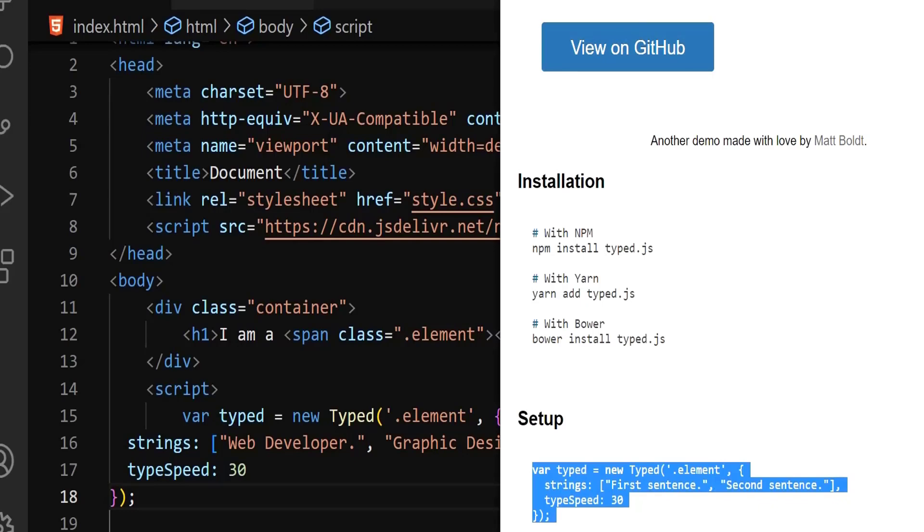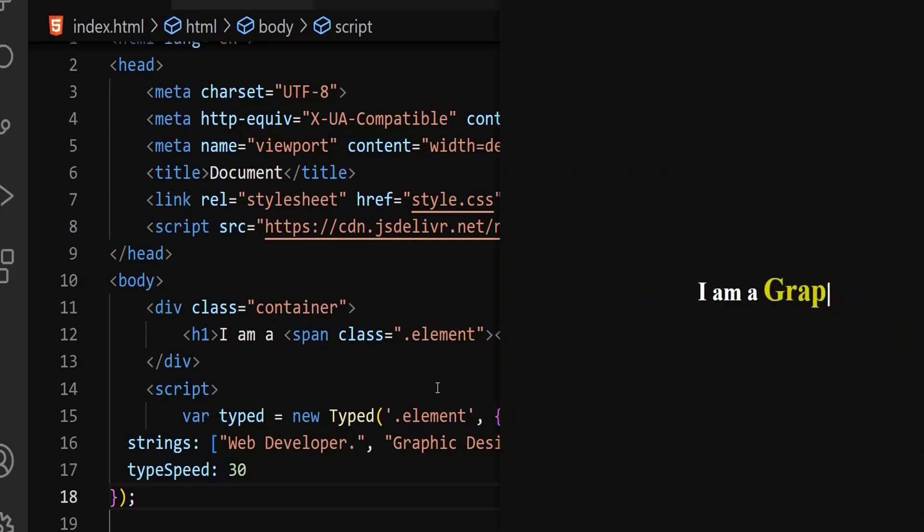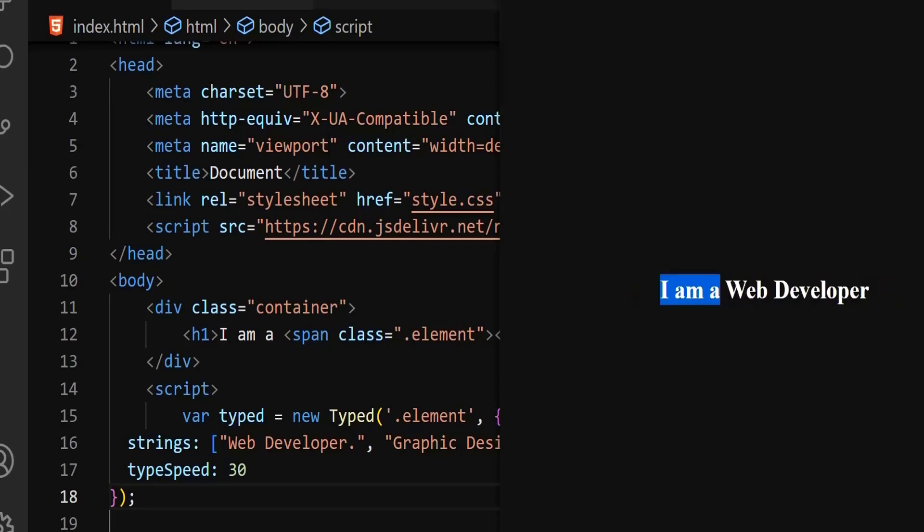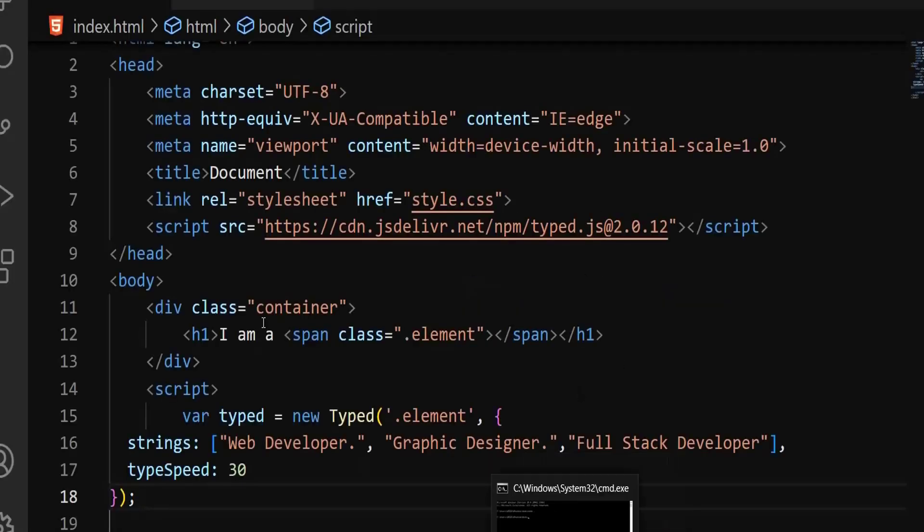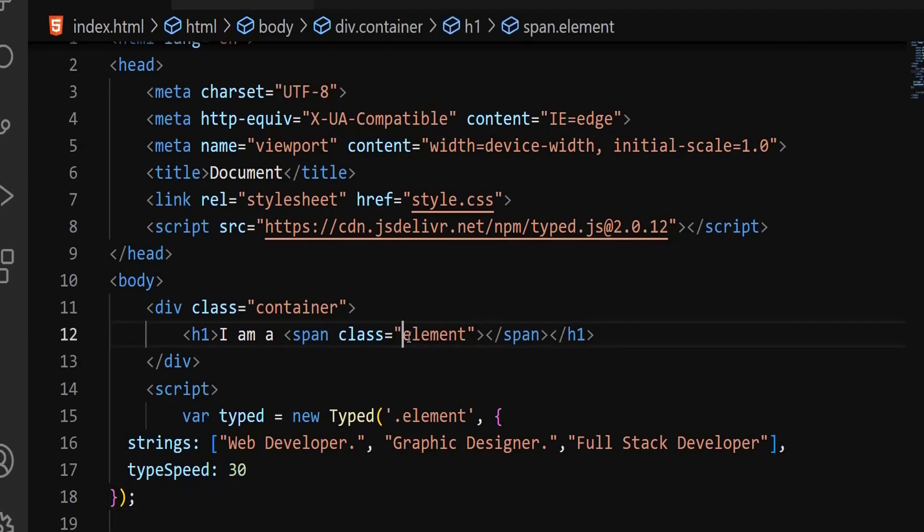This typed speed is the speed you can see on the screen. The typing speed, by default it says 30. Let me go and run this now so you can see how this looks. There is nothing here. What's the problem? Let me go to my code. This is element. Sorry, there's no dot here because that's a class. Let me save and refresh again. Yeah, you can see it. Full stack developer. From there, it has stopped. It's not moving back to the previous one. What's the problem?